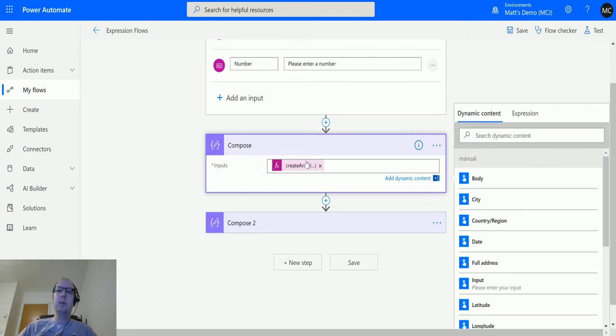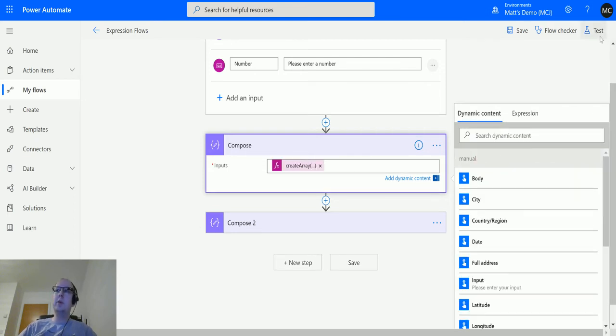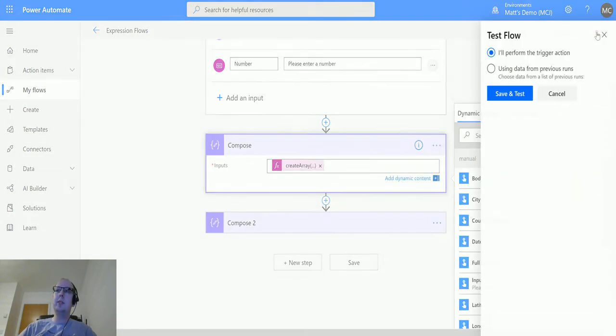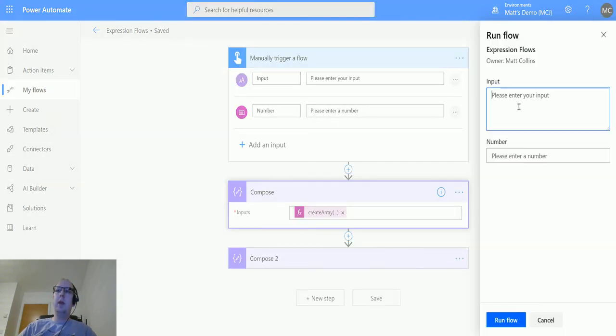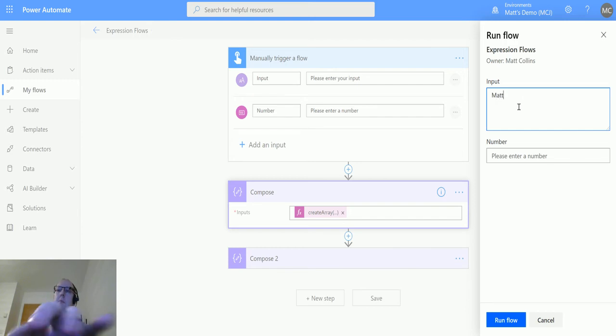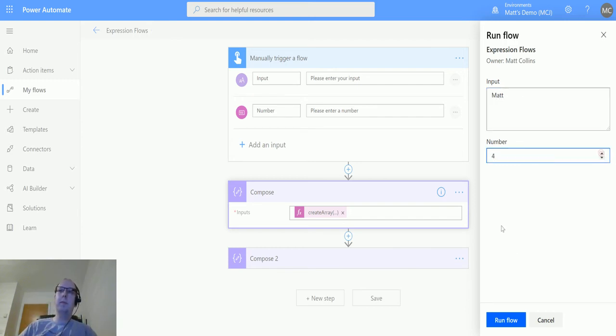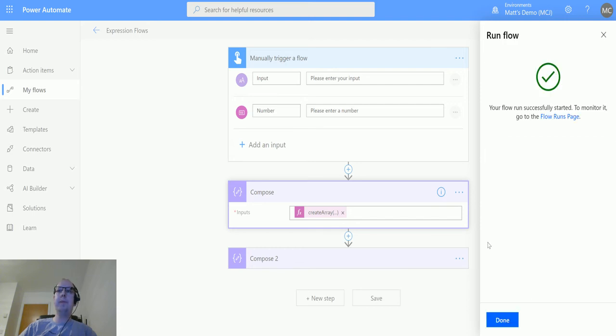We can see it updates the compose box and we'll test this out. I'll perform the trigger action and then I'll put something like Matt is my name, and we'll put in the number 4, and we'll run the flow. Click done.